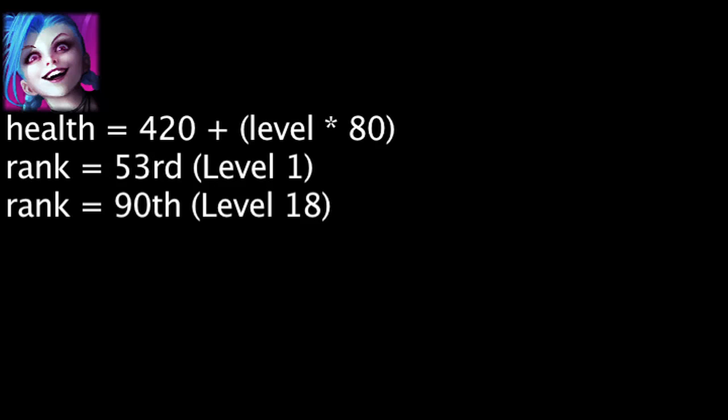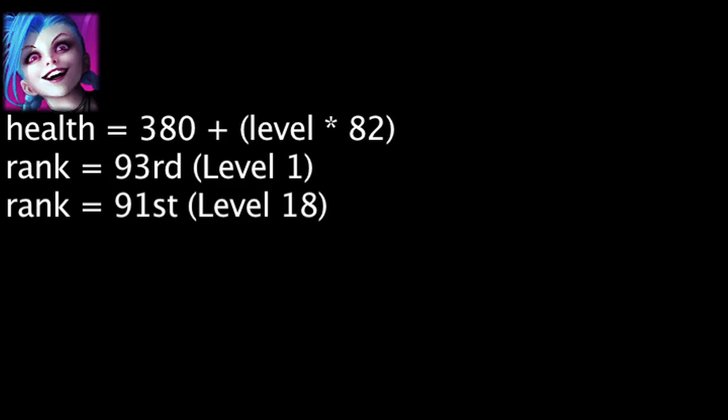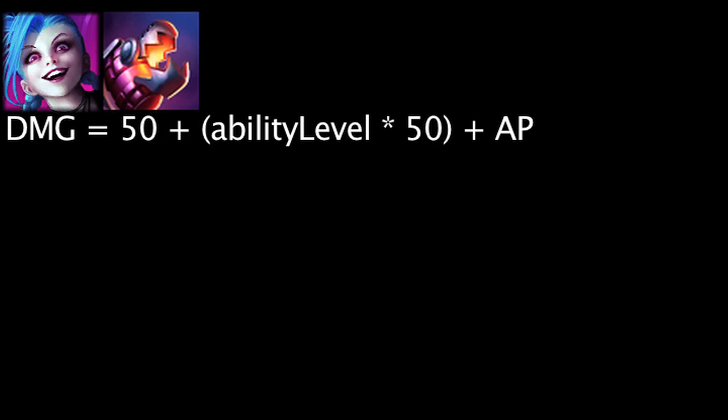Jinx's base health has been reduced by 40, but her health per level has been increased by 2. This means Jinx's level 1 health has moved down 40 ranks, and her level 18 health has moved down 1 rank when compared to other champions. Flame Chompers will now deal 25 less base magic damage, but will deal 5 more magic damage with each level.